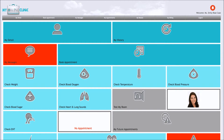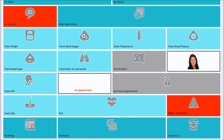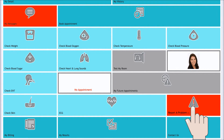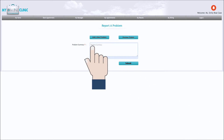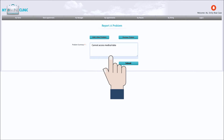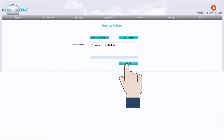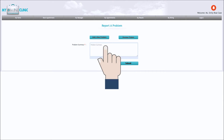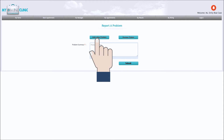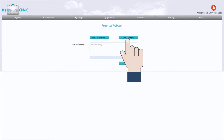In My Online Clinic you can report a problem. This could be about any problem that you may confront whilst using the platform. Just go to Report a Problem, provide a summary of the problem and press Submit. You can add a new problem and also check the progress of a previous entry by selecting Previous Tickets.